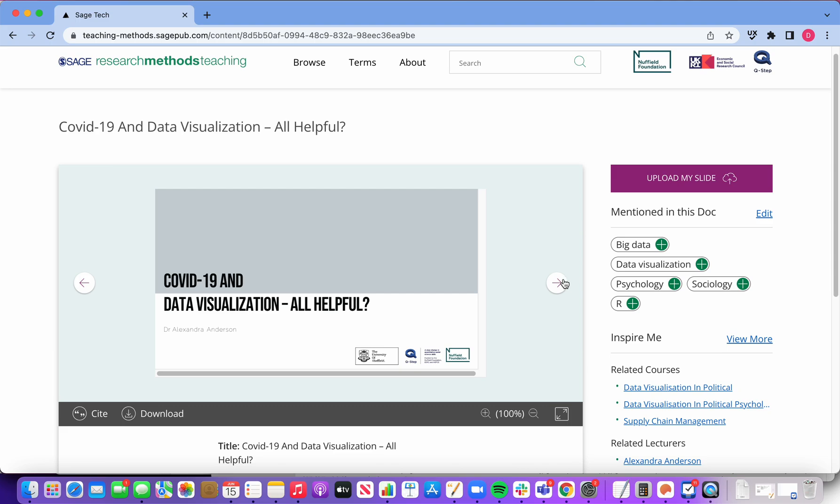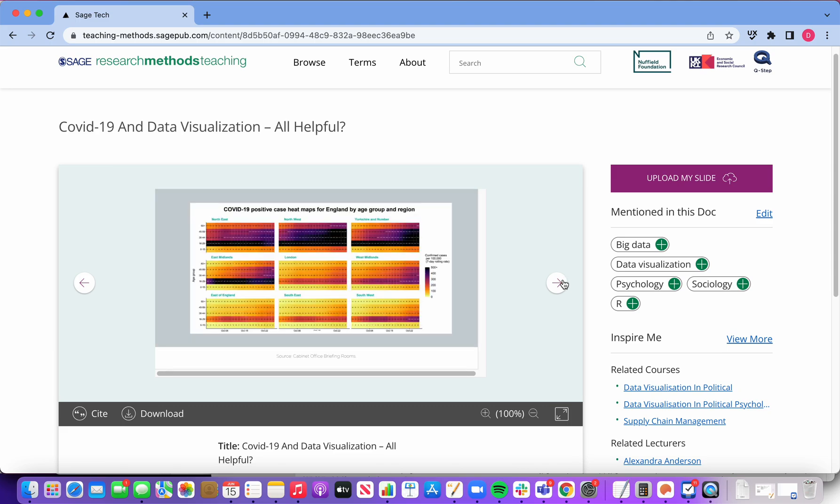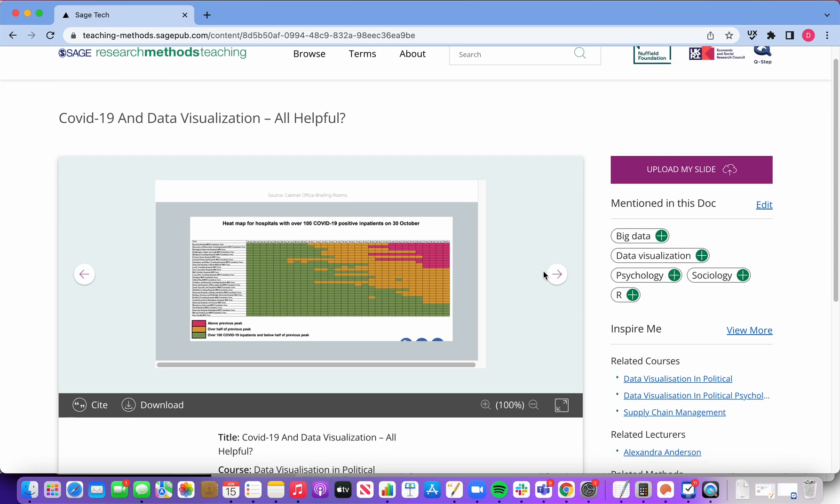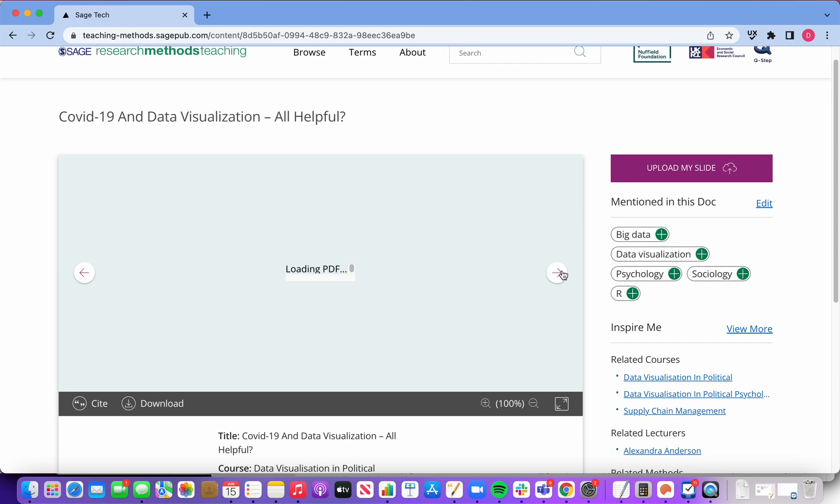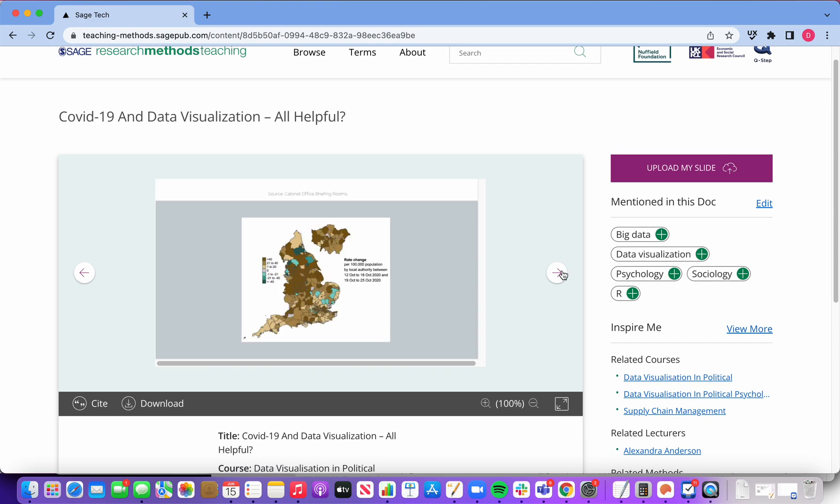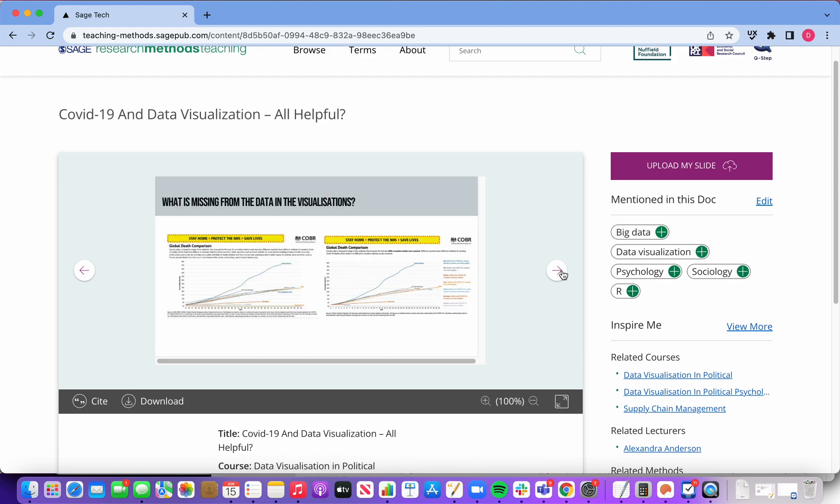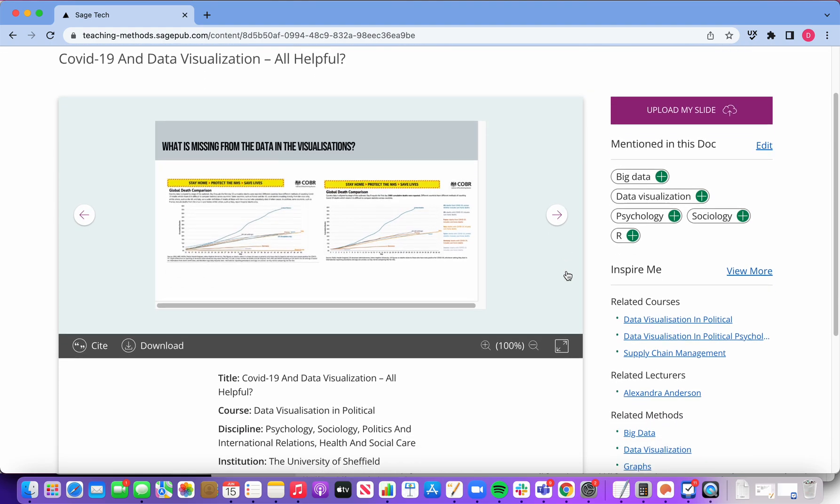COVID-19 and data visualization. This seems interesting. I didn't include any COVID examples in my course, so I'm taking a look to see what's inside.